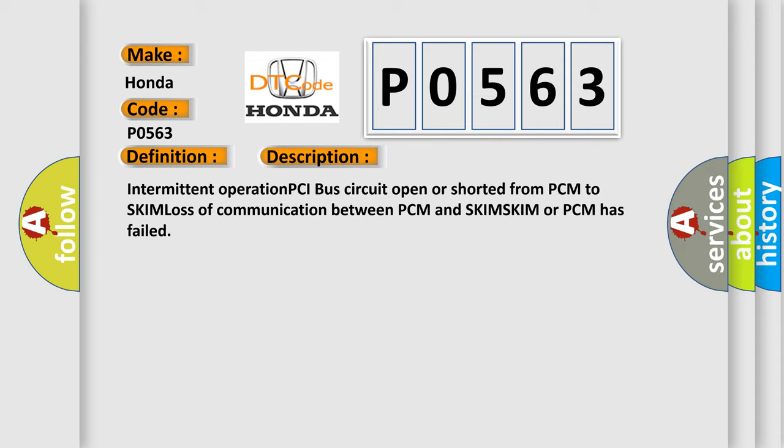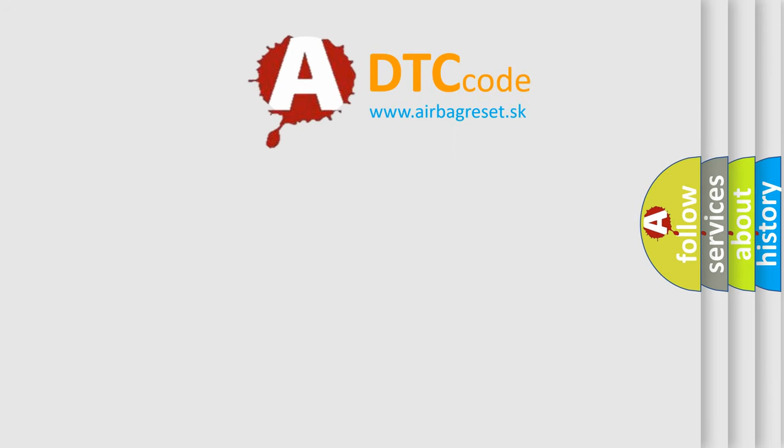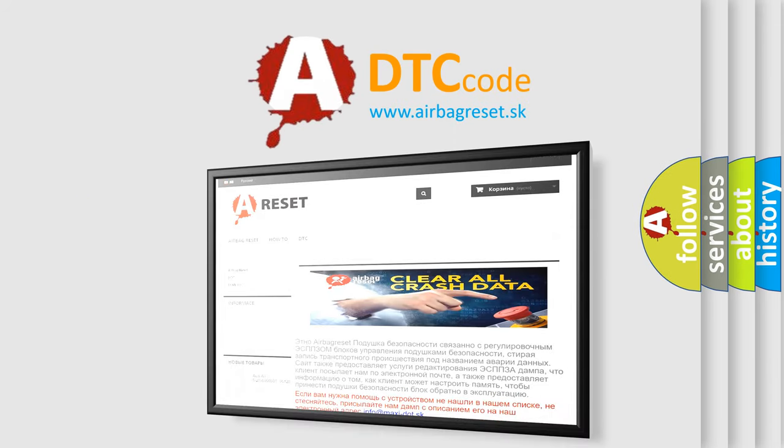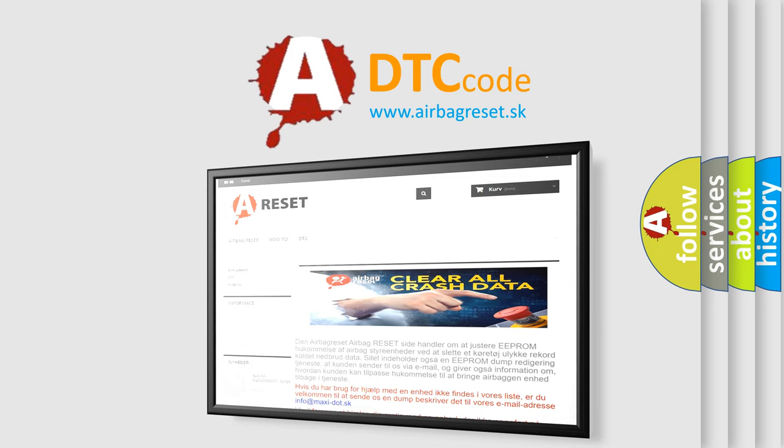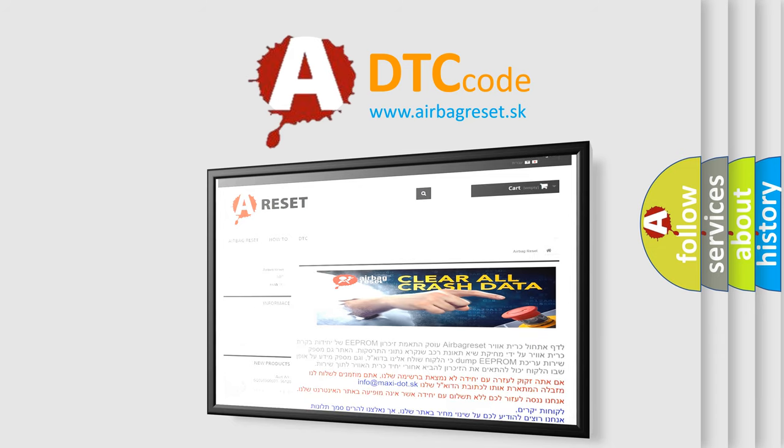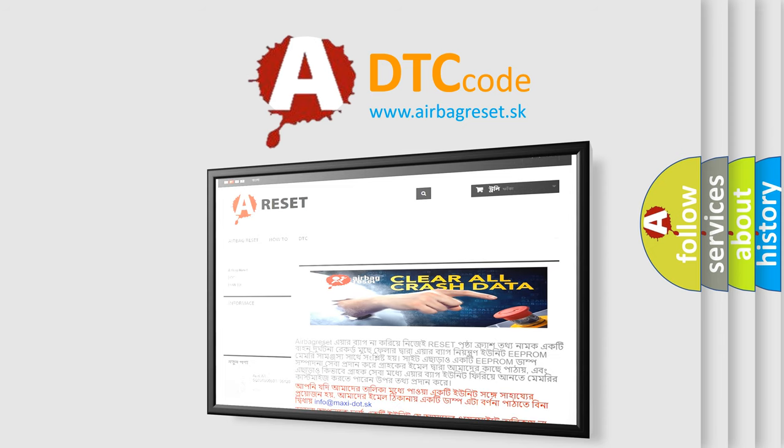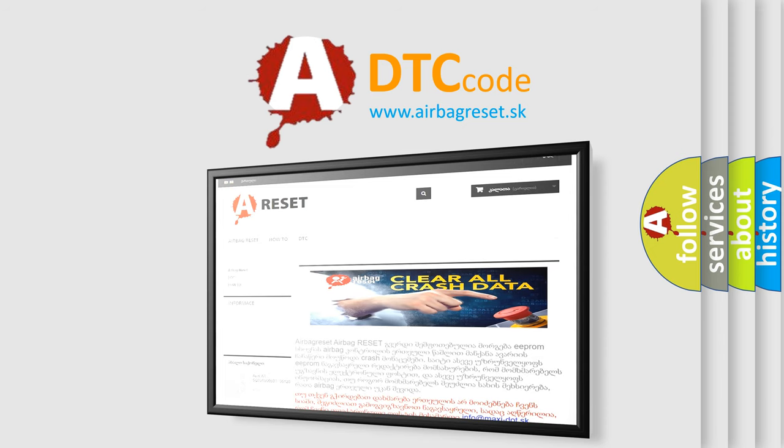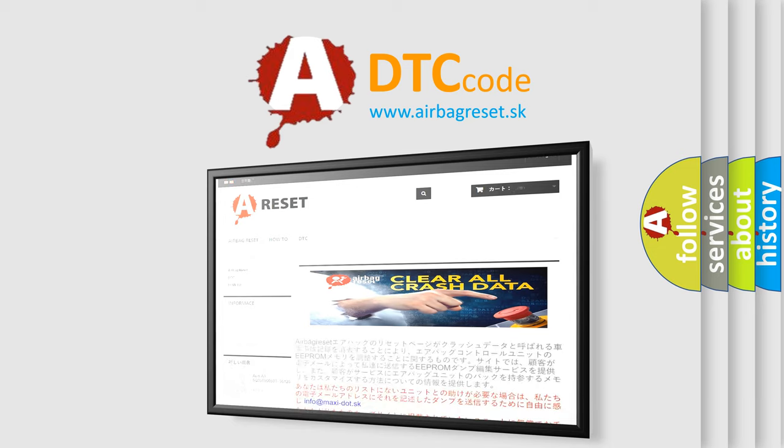The Airbag Reset website aims to provide information in 52 languages. Thank you for your attention and stay tuned for the next video.